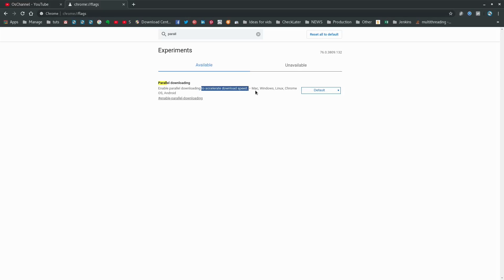This feature is available for Mac, Windows, Linux, Chrome OS, and Android.